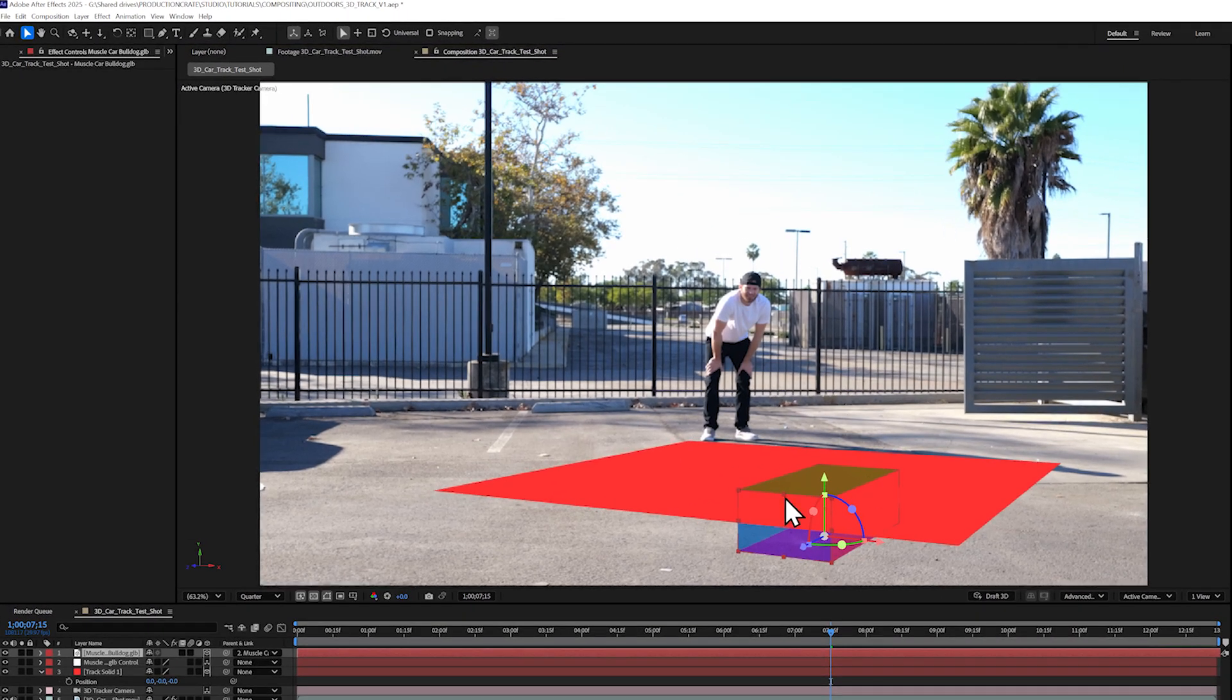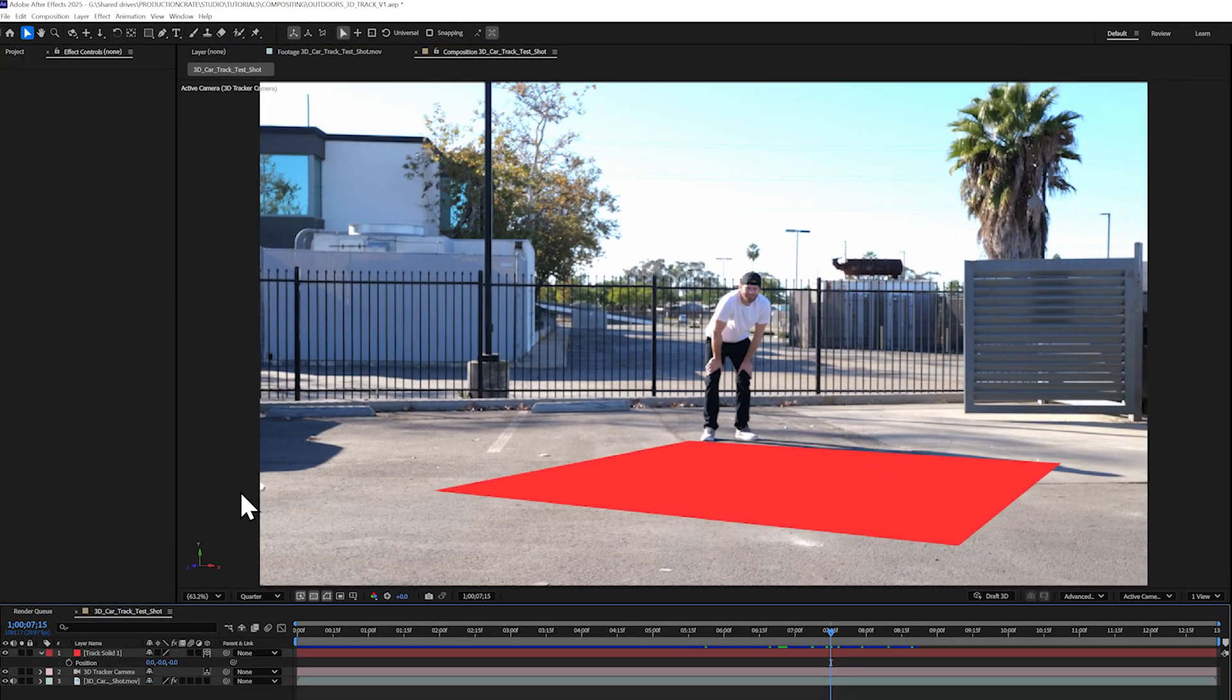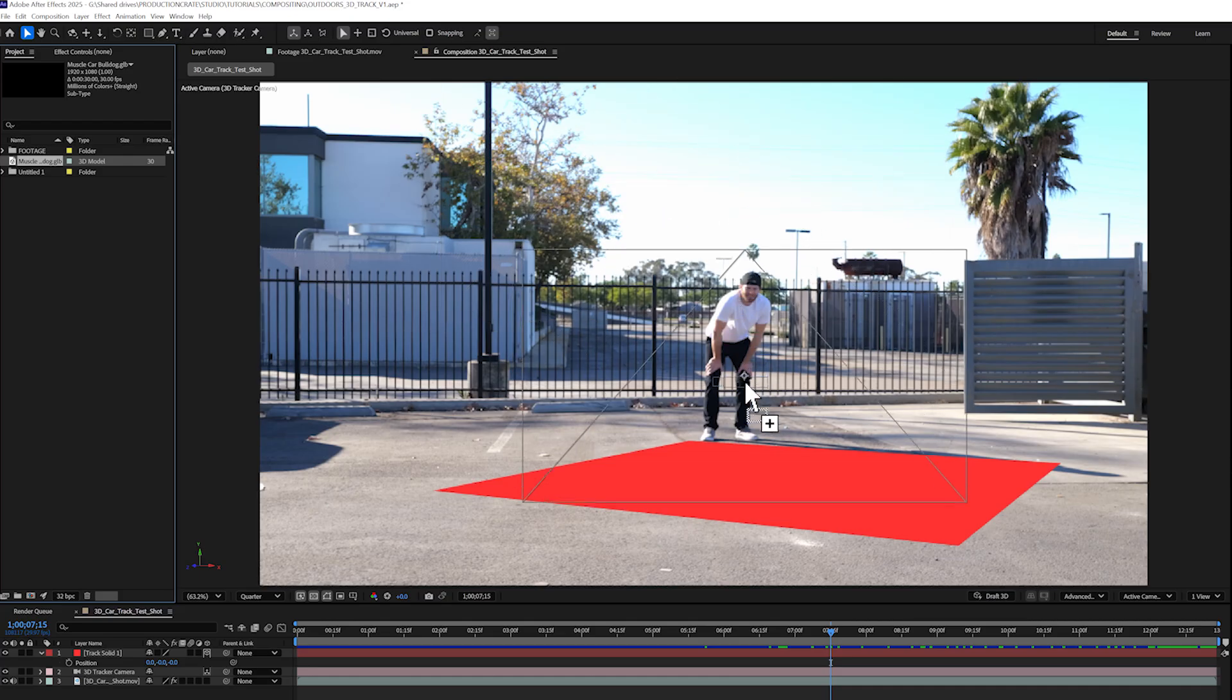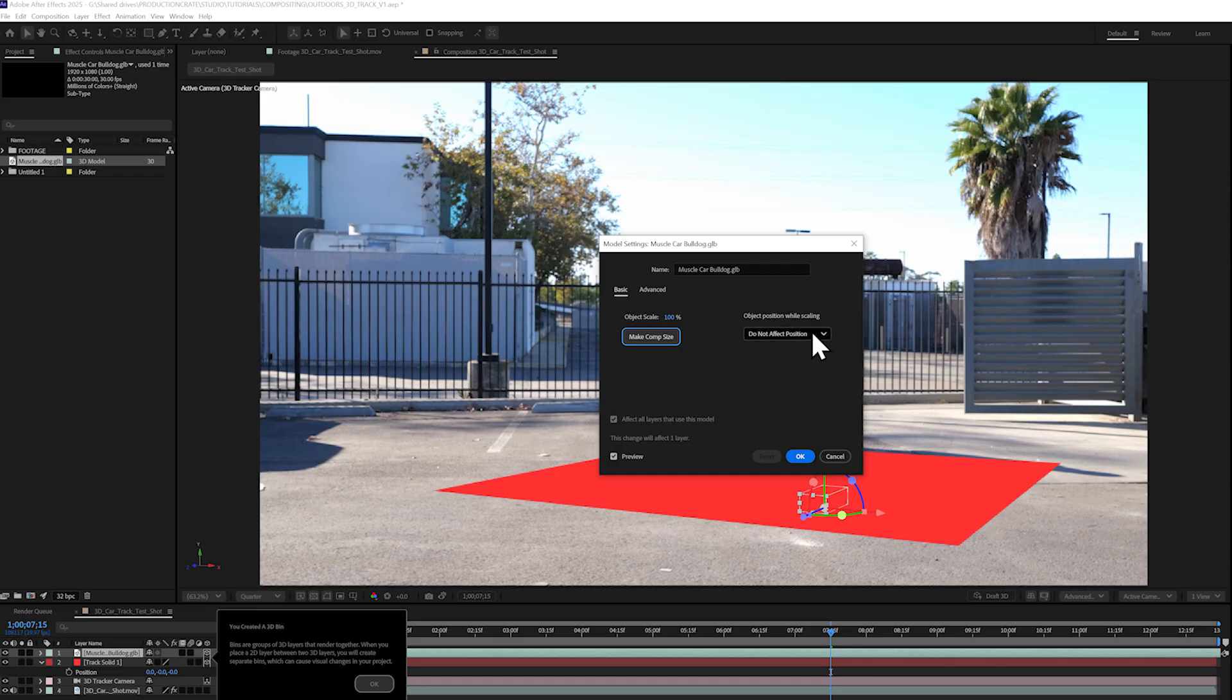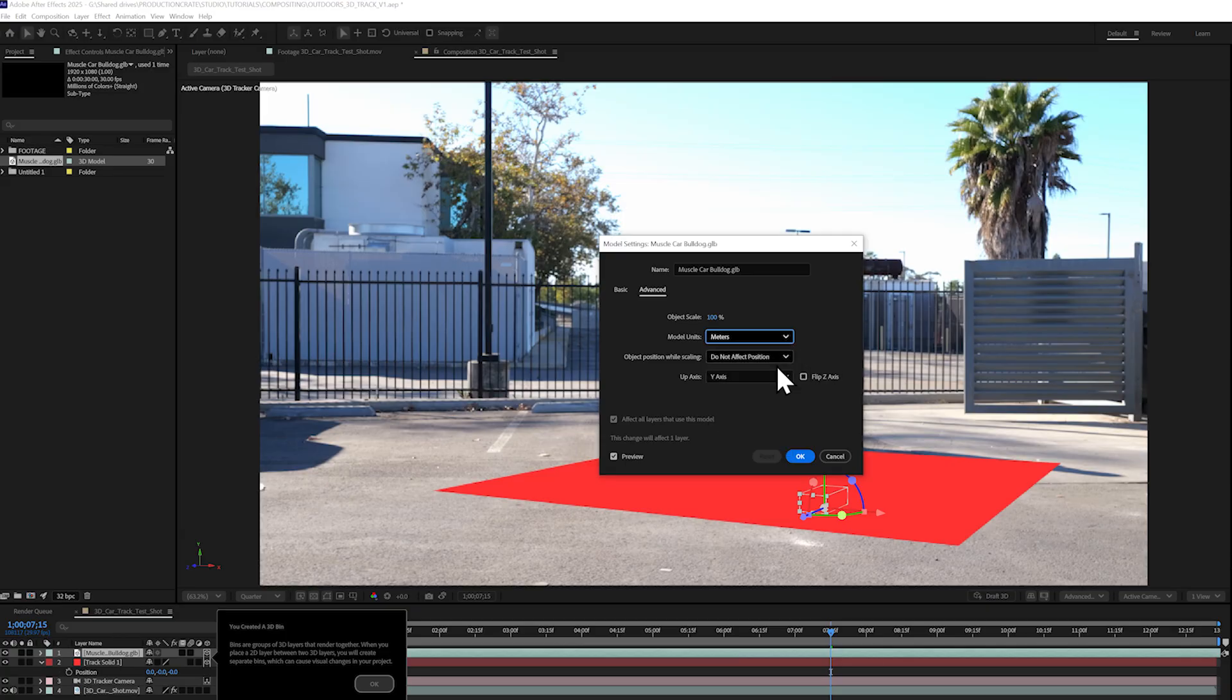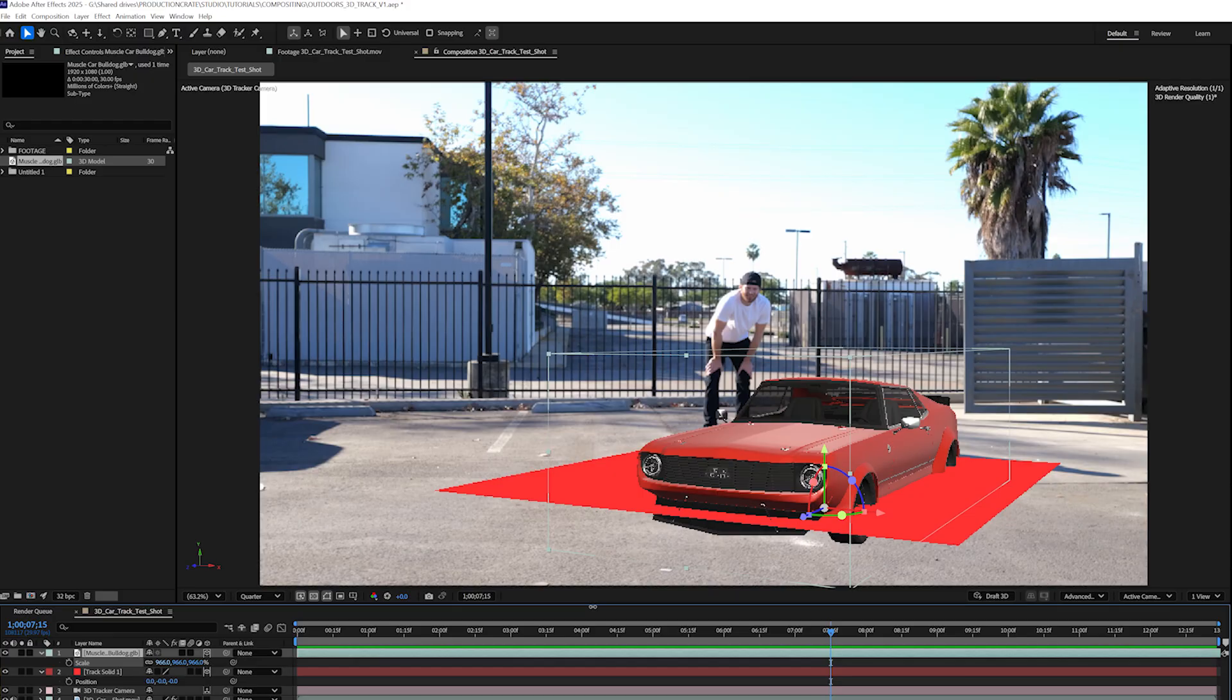For this tutorial, I'll delete the 3D model from my composition and I will just drag it in from my project window to see some more options. When you drag and drop a GLB into your After Effects comp, you'll get this useful pop-up. I always select Make Comp Size and I make sure Do Not Affect Position is also selected. You can also go to the Advanced tab to see some options for scaling and axis settings. I'll hit OK and just scale my 3D car up.